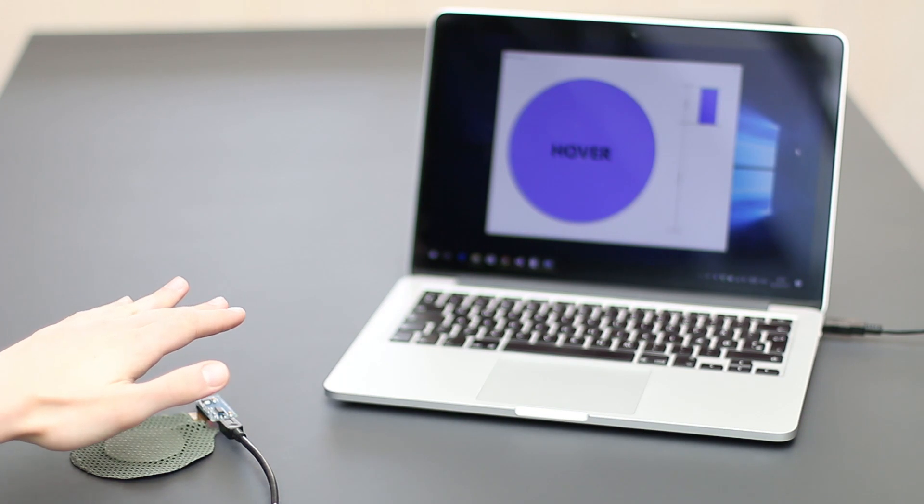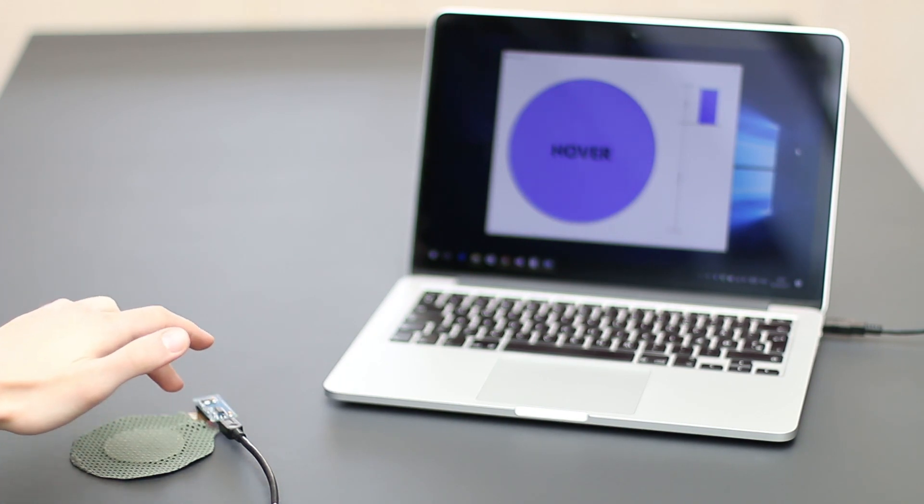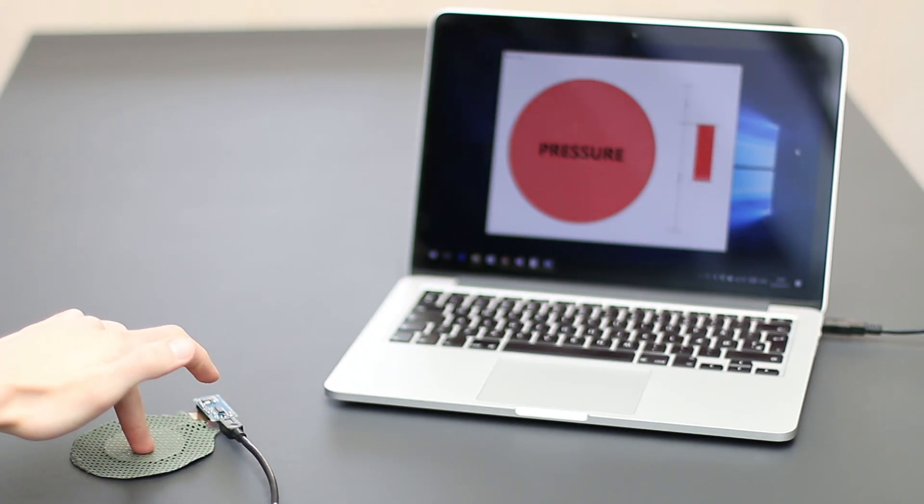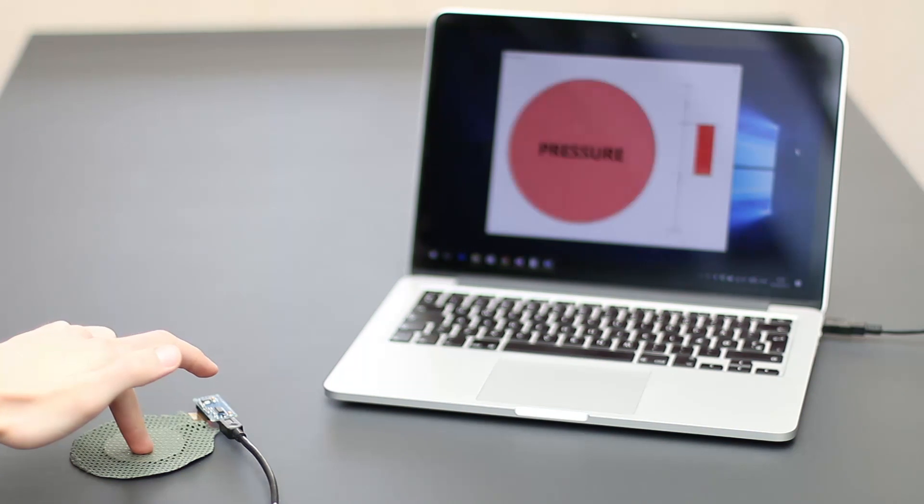We present Z-Patch, a simple, one-dimensional hybrid sensing pack for hover, touch, and pressure.